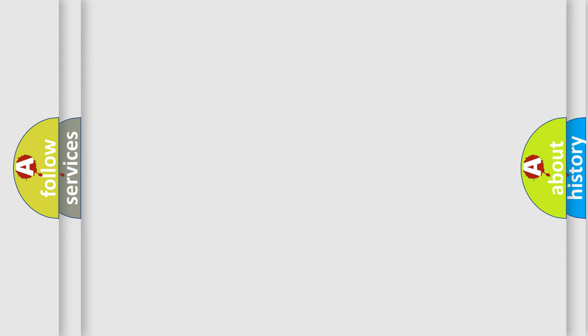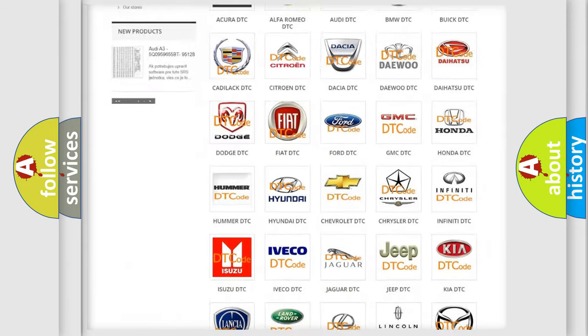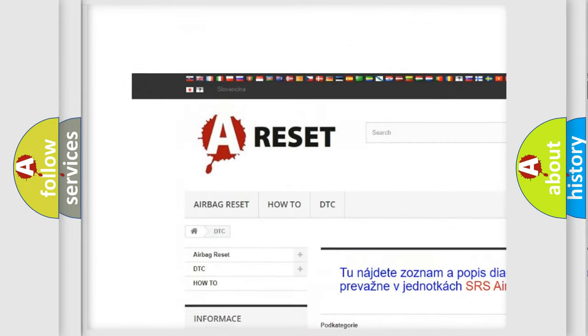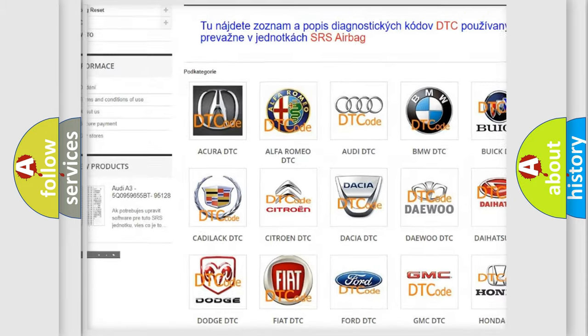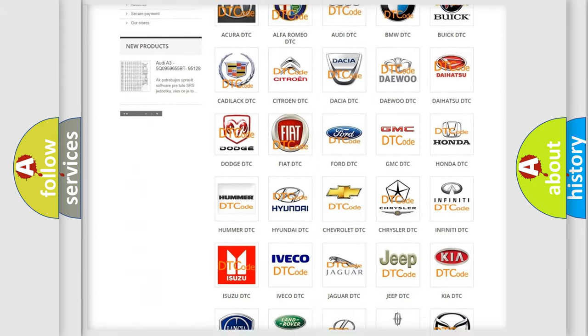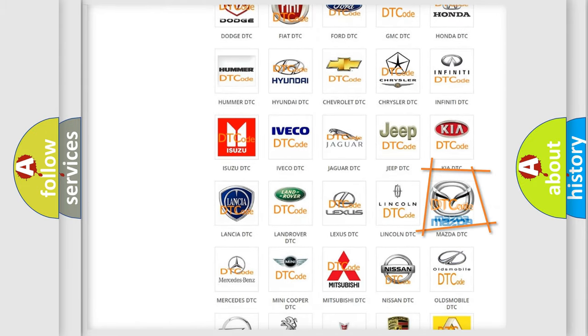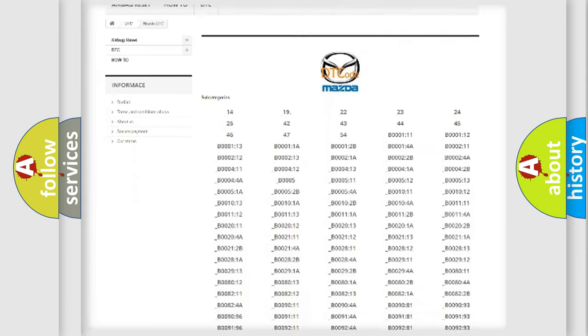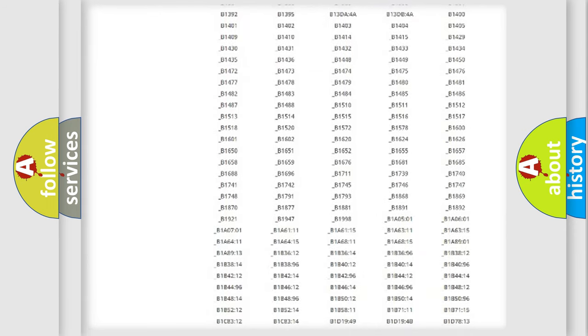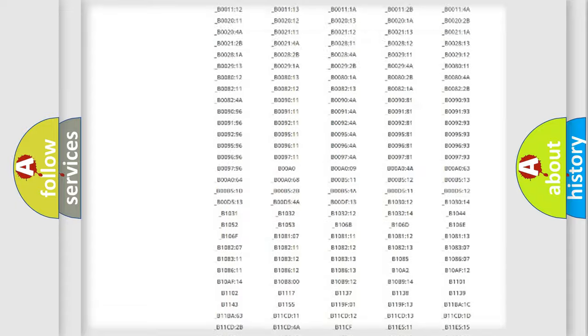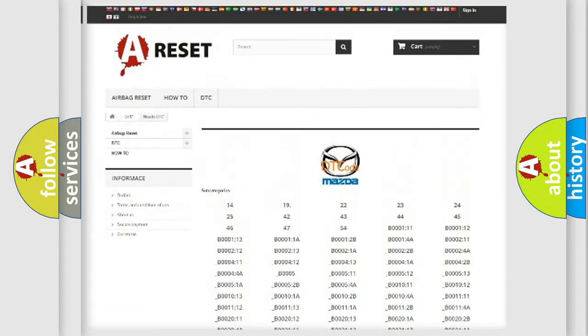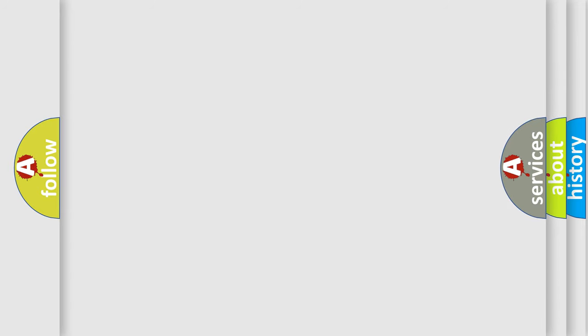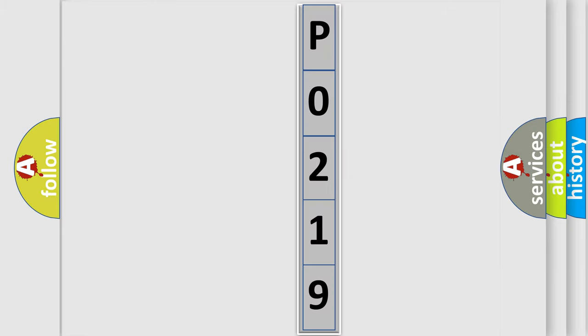Our website airbagreset.sk produces useful videos for you. You do not have to go through the OBD2 protocol anymore to know how to troubleshoot any car breakdown. You will find all the diagnostic codes that can be diagnosed in Mazda vehicles, and many other useful things.